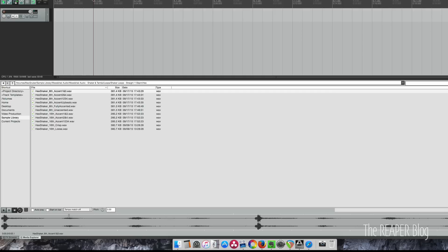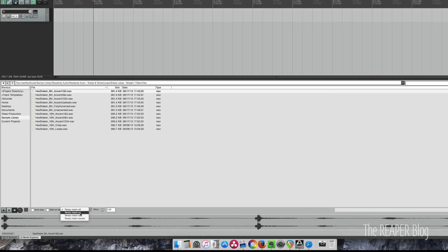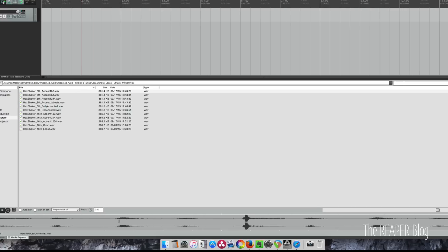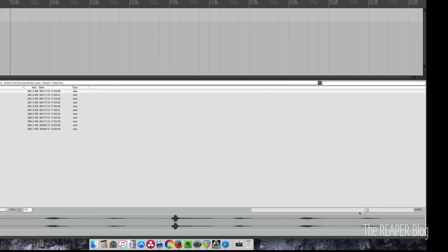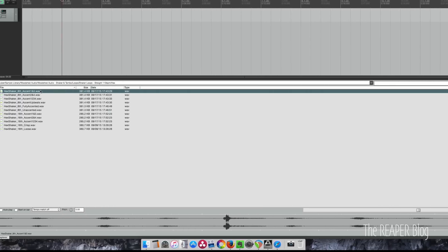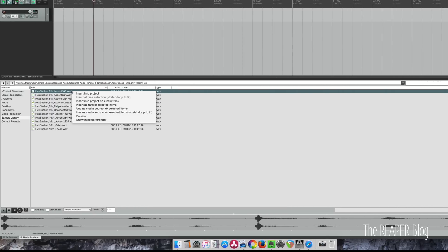You can auto-play, so when you click or select an item in here it will automatically start to play. If you already have playback started in your project, you can use this option here, Start on Bar, and then it will play that whenever you reach a bar in your project. You can match the tempo at regular speed, half speed, and double. We also have a pitch control if you want to adjust the pitch, and over here we have a volume control.